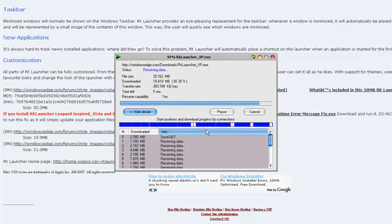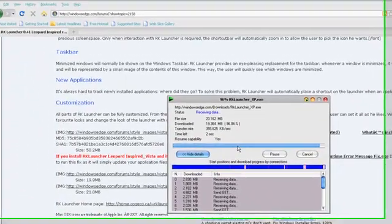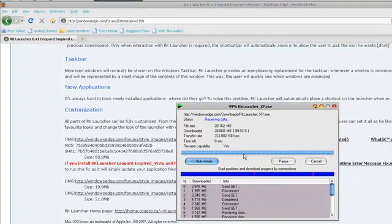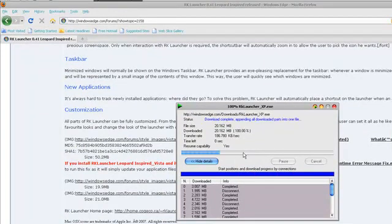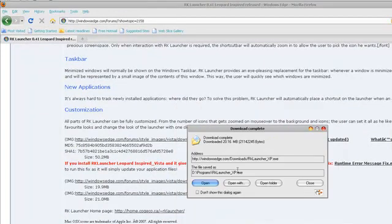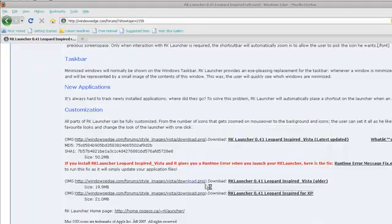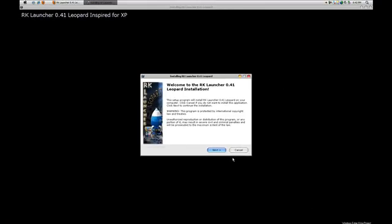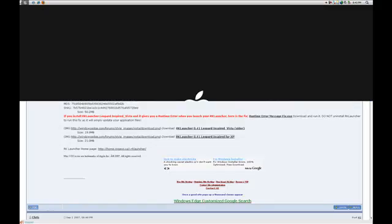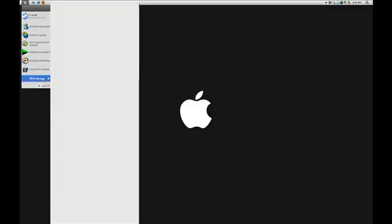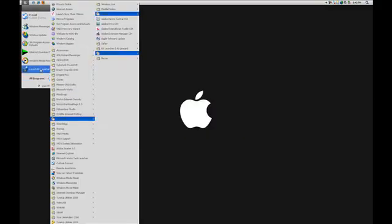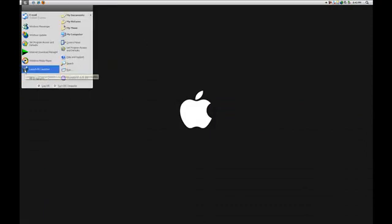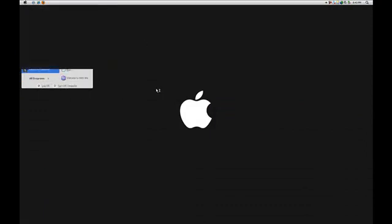It's almost done. Once it's done, you open it. I'm just going to go there and launch RK Launcher.